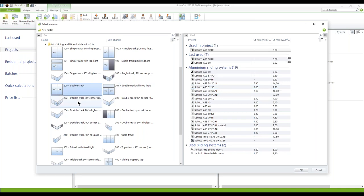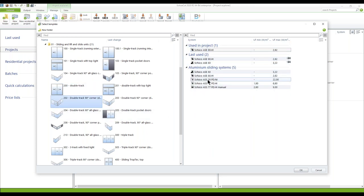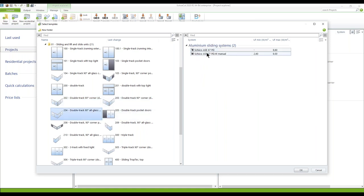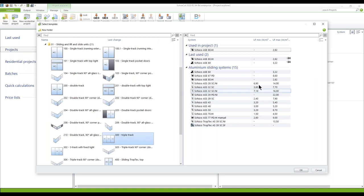If I go to the double track 90-degree corner, the ASE and ASS profile systems are available. For the double track with the all-glass corner, only the ASE 67PD and 77PD HI manual are available. Clicking on the 300 triple track also shows a couple of sliding systems available. So depending on the template you select, you get the appropriate and suitable aluminum sliding systems on the right-hand side.